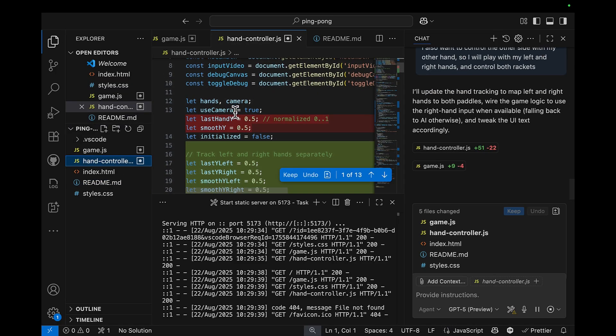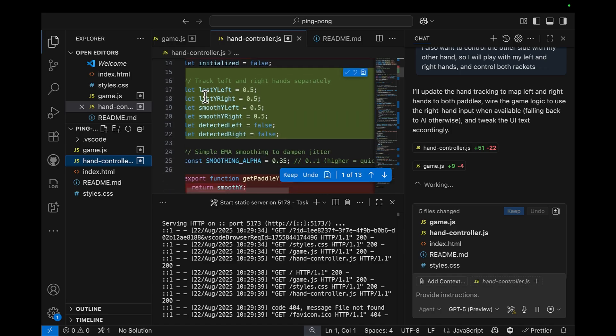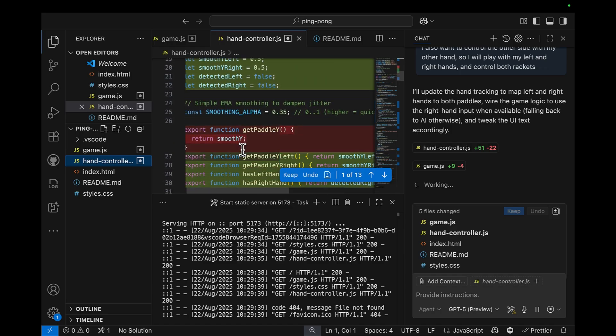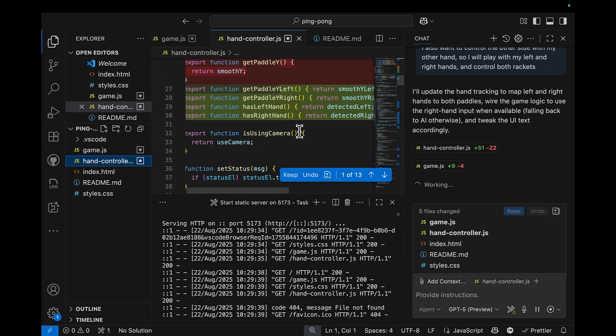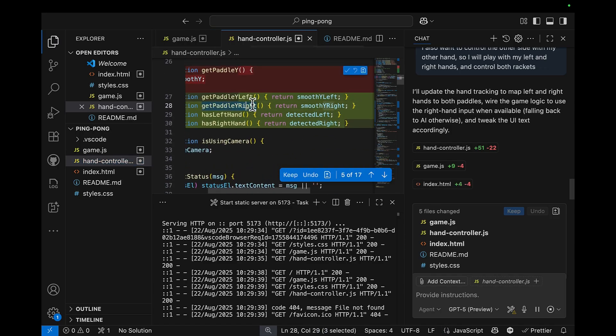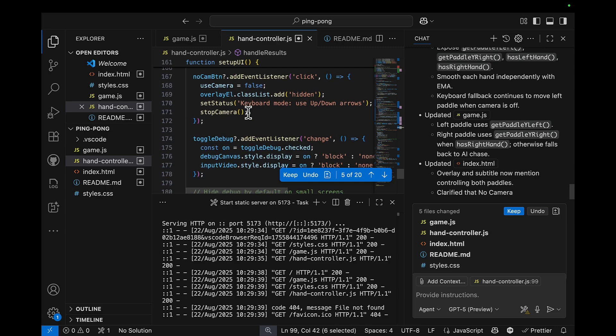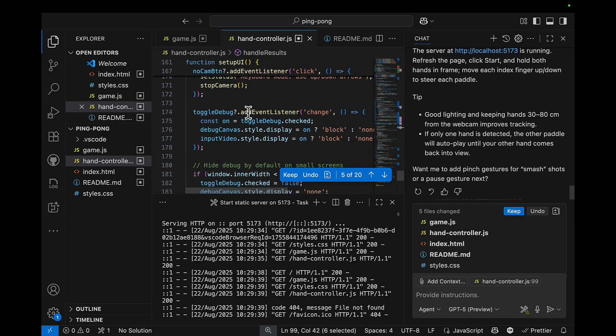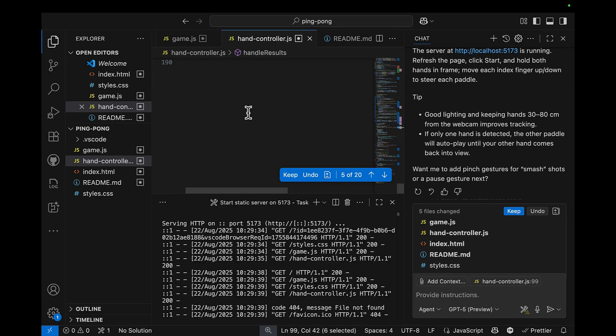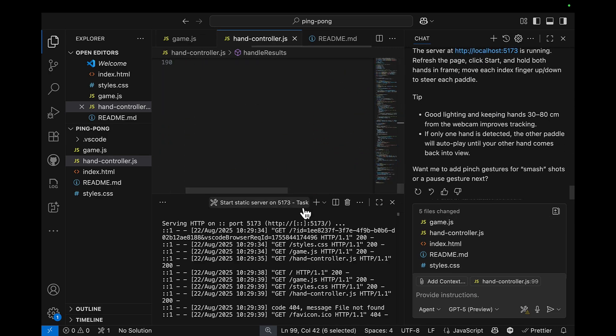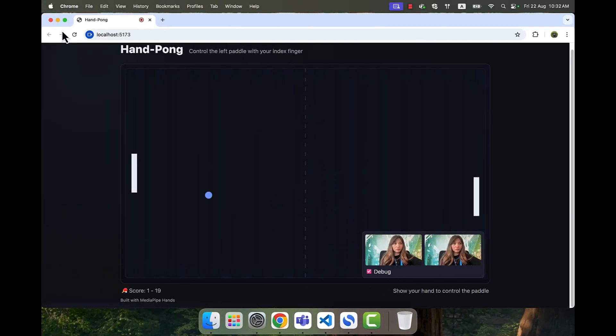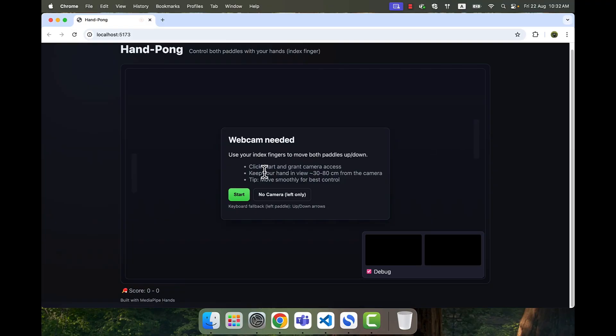So I see that hand controller is updated here. And we are also adding right hand control in the code too. Let's keep all the changes and refresh the page. And start.